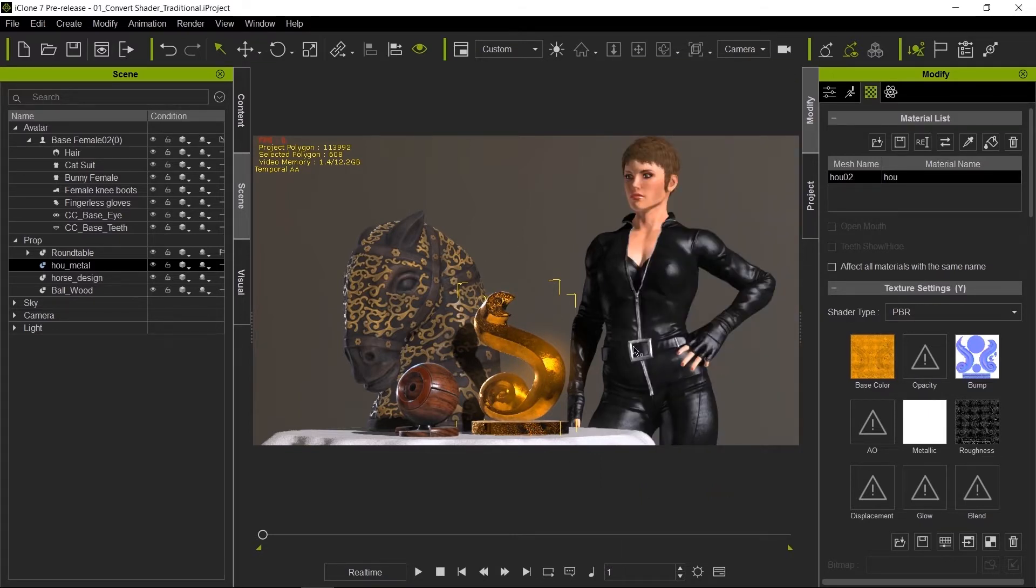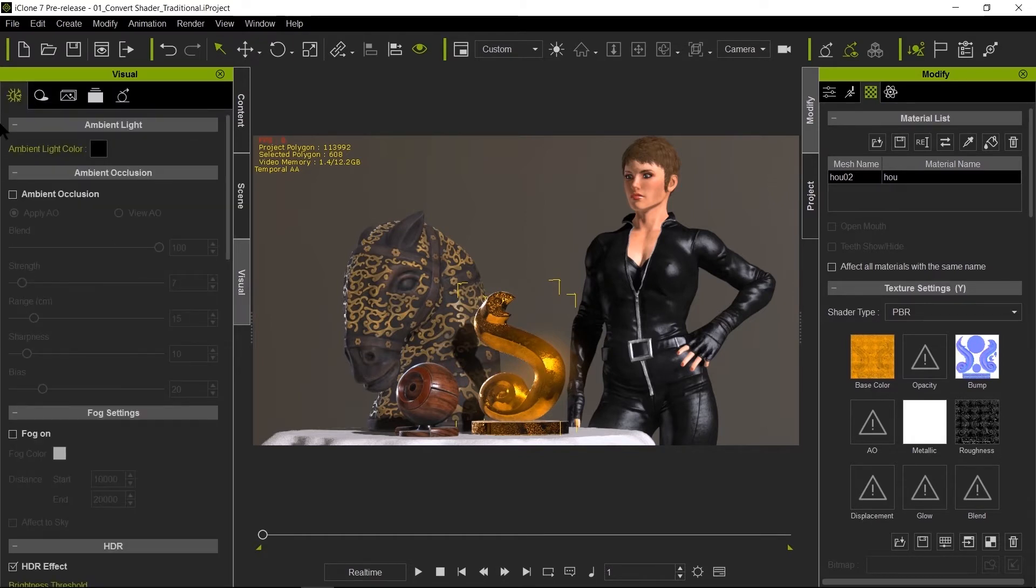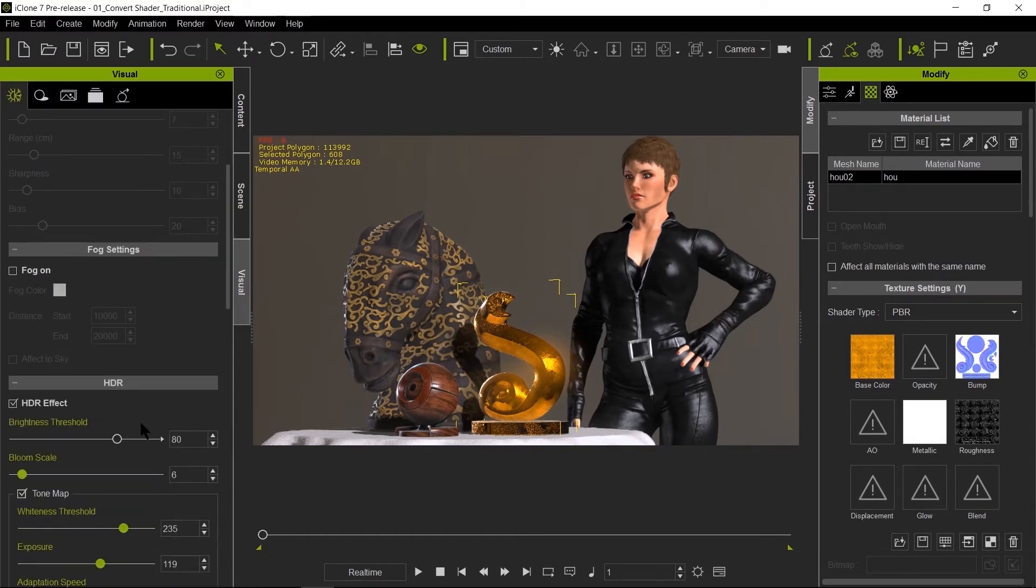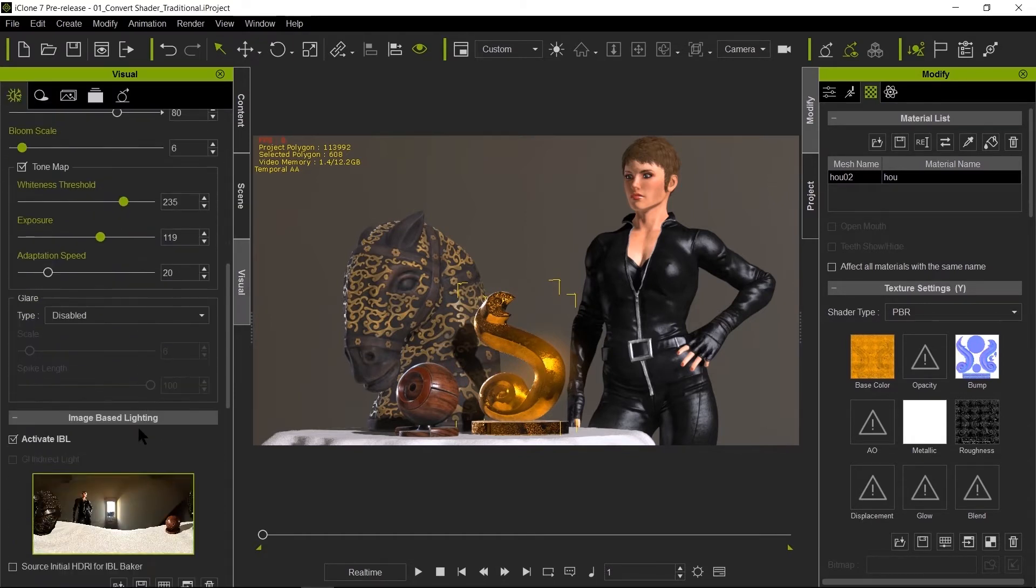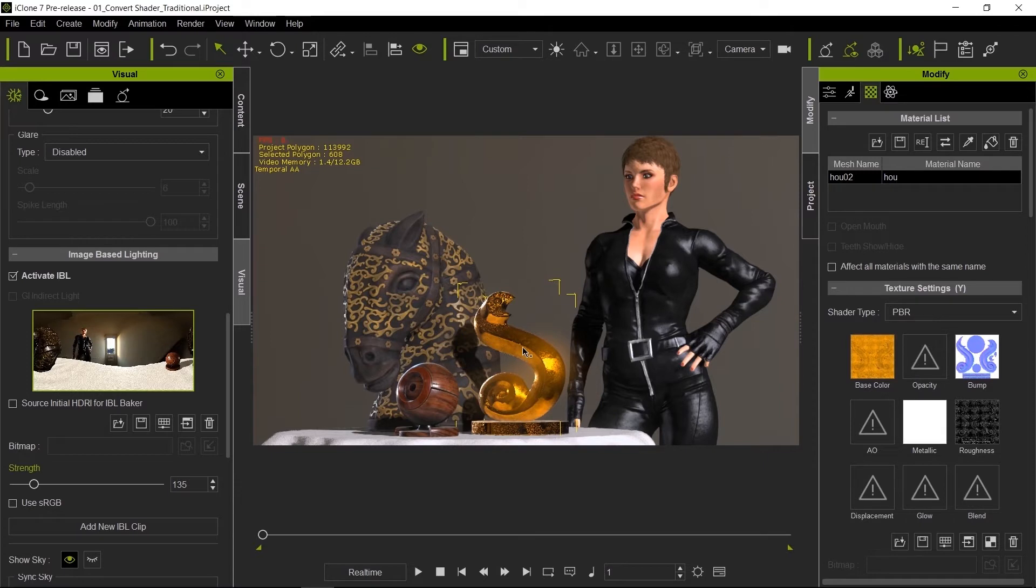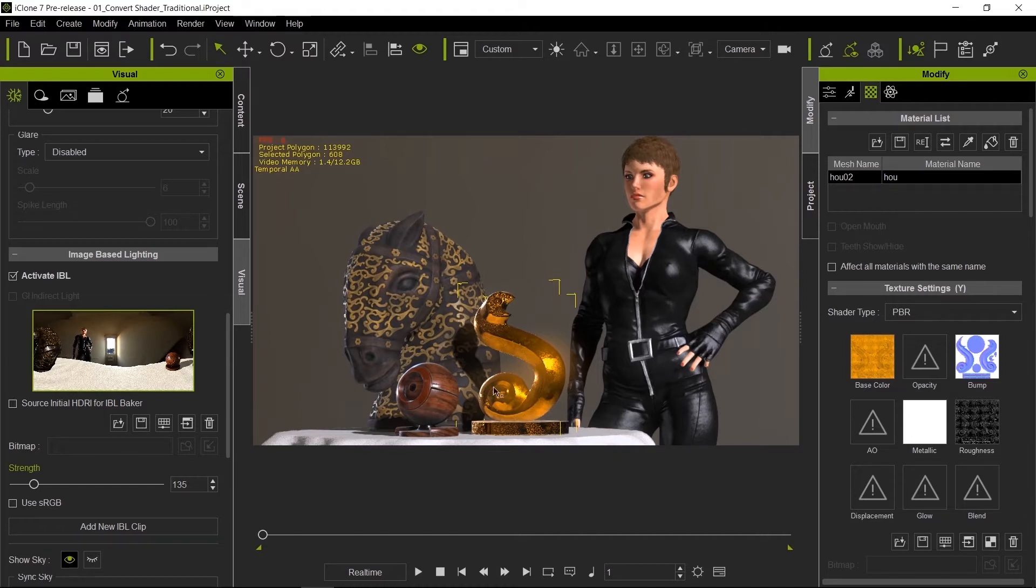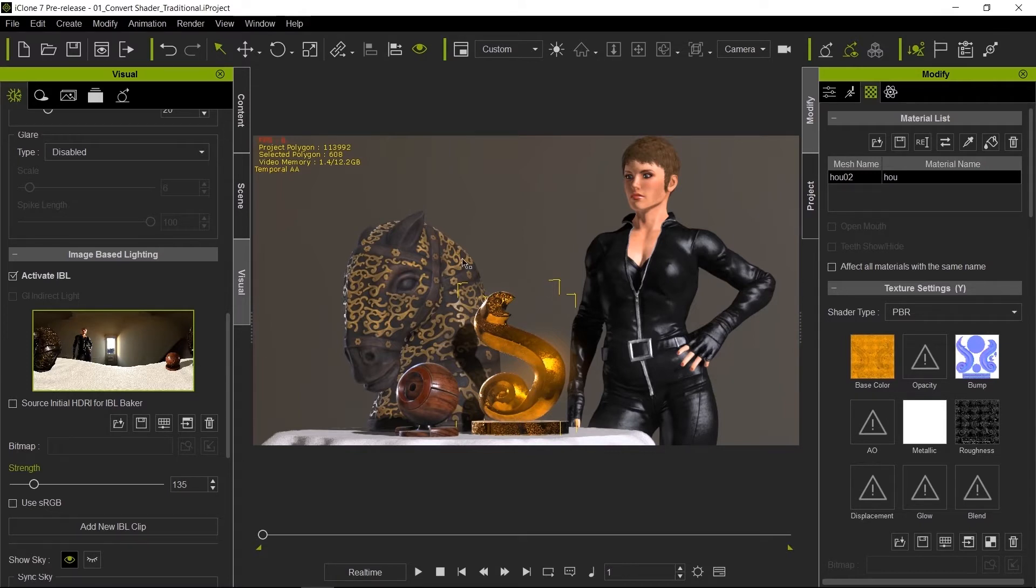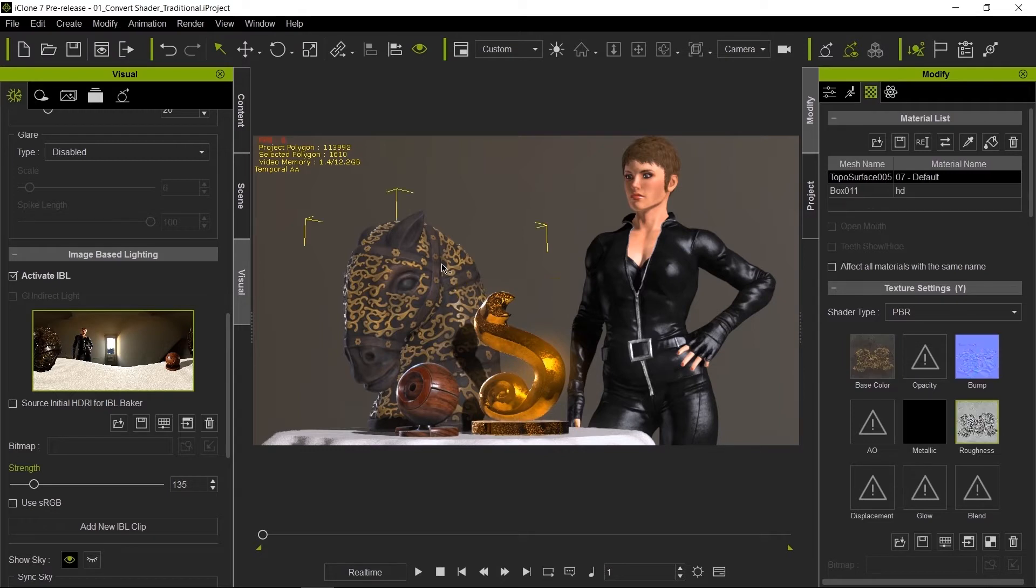It's actually reflecting objects that are around it. This is because under our image-based lighting, we have a baked version using this model as the center pivot for that baking. So everything around that model was baked onto the IBL. Now you have reflection. It looks like the wooden sphere is being reflected here, and the horse and the lady over here as well.